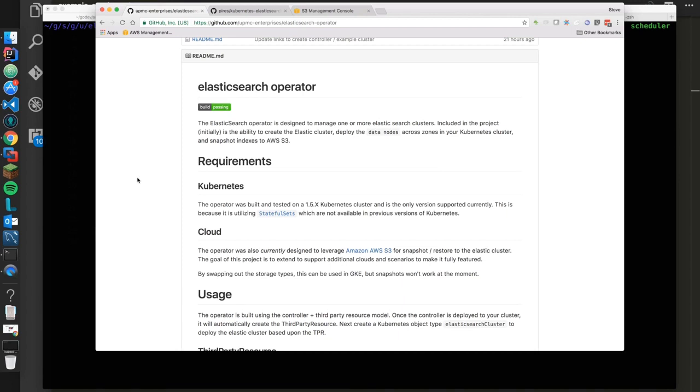Right now it does require a 1.5 cluster, and that's because we're using stateful sets and the dynamic volume provisioner. We'll be able to provision EBS volumes dynamically and create the associated persistent volumes and claims against them. We can also snapshot indexes out to AWS S3 buckets, so we can persist those indexes there in case of a failure or we want to restore those.